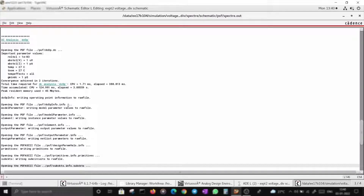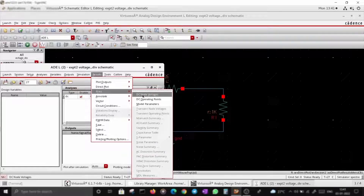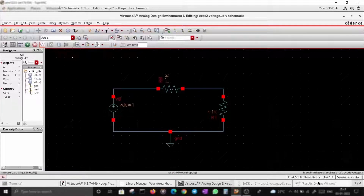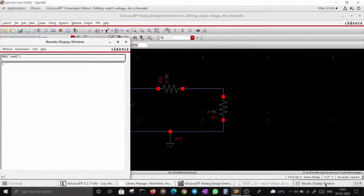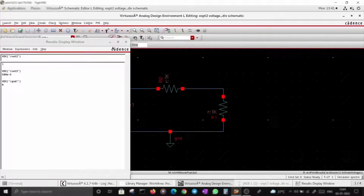Now we can print the DC node voltages. In the Results Display Window, this voltage should be one volt, this should be 0.5, and this should be 0. As you can see, those values are correct for the voltage divider.